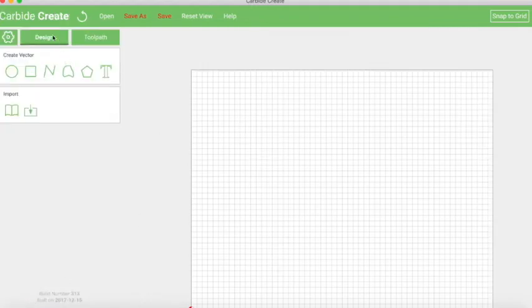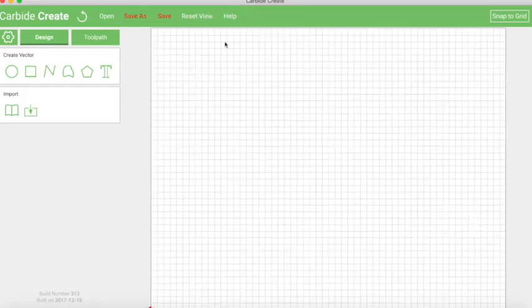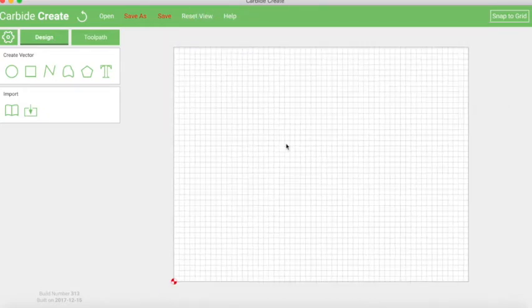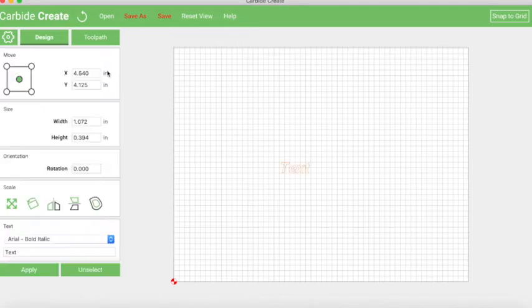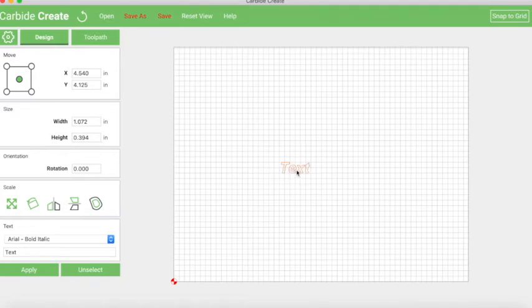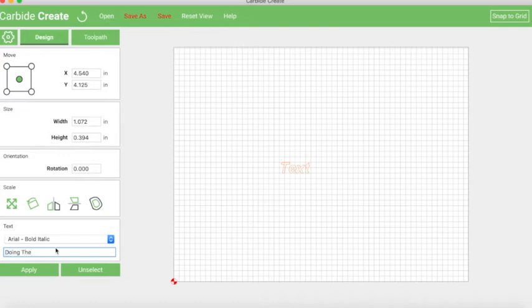Now we're kicked over to the design tab, so I can reset my view. This is my 8.5-11 sheet of paper. If we want to put some text in, we just click on text, and that puts that in for us. It's highlighted. You can tell because it's in this orangish-reddish color, and then we can just say whatever we want. So I want to say doing the, I actually want to say doing the things, but this doesn't support multi-line.